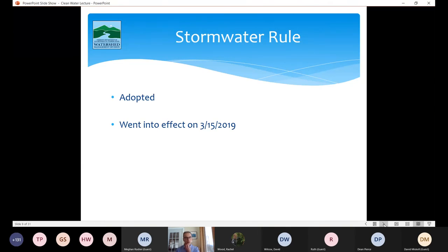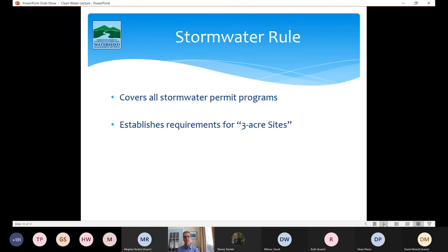I'll be touching on the stormwater rule a bit because it ties in quite a bit with general permit 9050. The stormwater rule was adopted and went into effect in March of 2019. It covers all our stormwater programs — we used to operate under three different rules and directly under statute and federal regulations, so we've combined all that into one stormwater rule. It also establishes the technical requirements for three acre sites, which are included in the general permit but were first established in the rule.